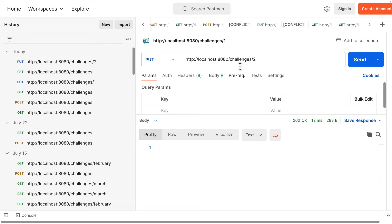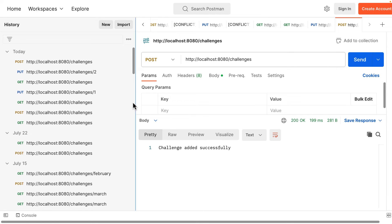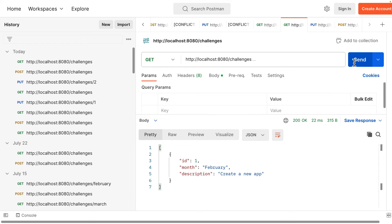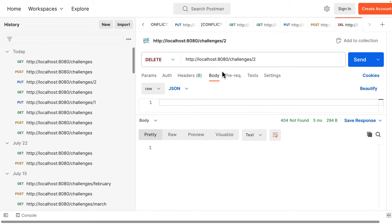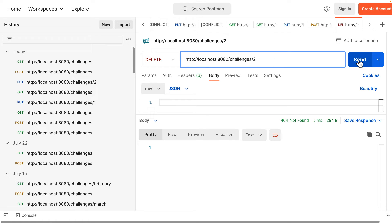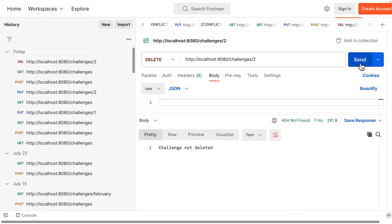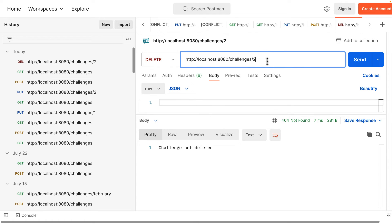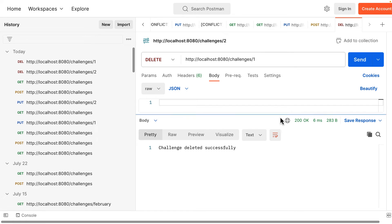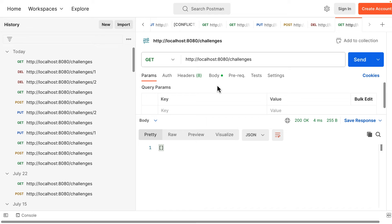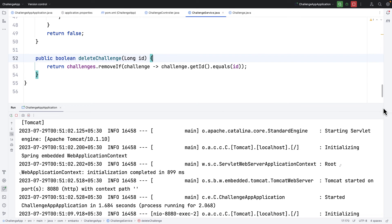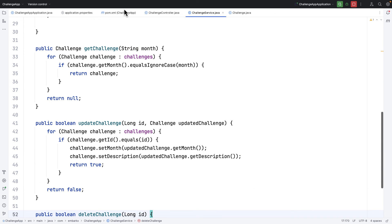The application is running. Let me create a challenge first — a February challenge. Now I'll send a DELETE request. I'll change the method to DELETE, remove the body, and try deleting challenge id 2 which doesn't exist — I get 404 'challenge not deleted'. Then I'll try challenge id 1 and the challenge is deleted. Doing a GET now returns nothing.